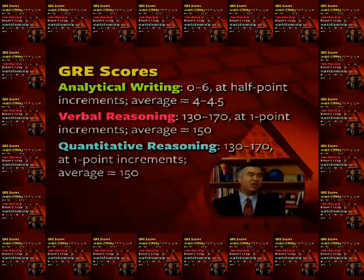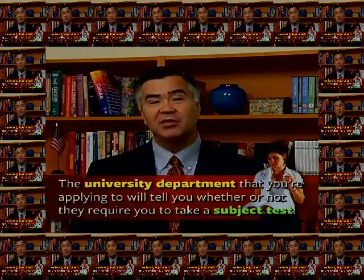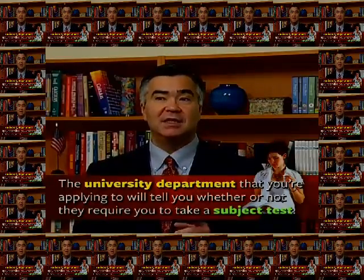In addition to the GRE general test, you may also have to take a GRE subject test when you apply to graduate school. These GRE subject tests are currently offered in several subject areas, including biochemistry chemistry with cell and molecular biology, biology, chemistry, computer science, literature and English, mathematics, physics, and psychology. The university department that you're applying to can offer you guidance as to whether or not a subject test is necessary.